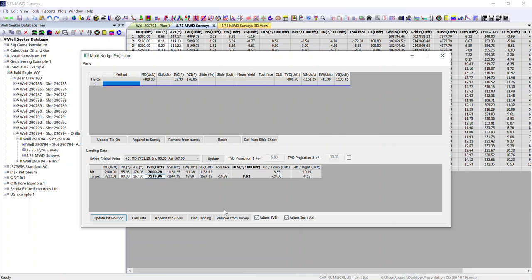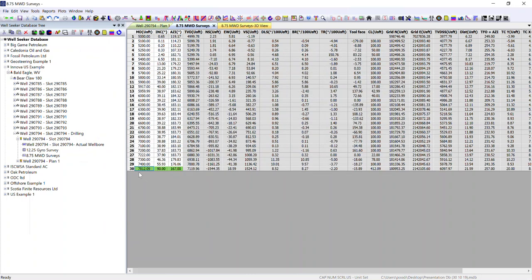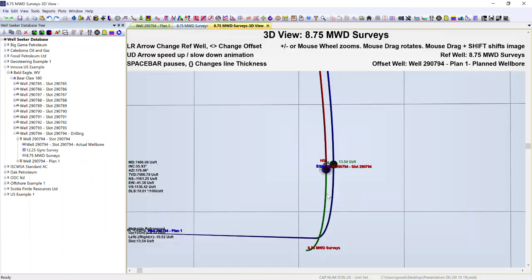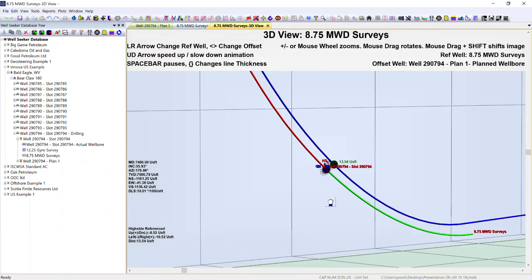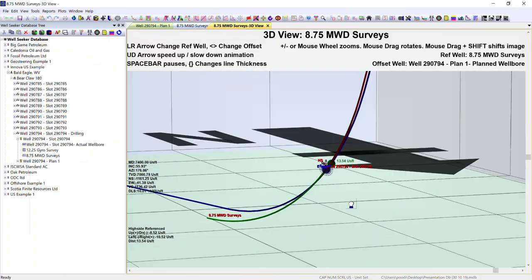This will allow us to maintain the same inclination, azimuth and with the TVD adjustment that we had originally. This just abstains the MD, tool face, dogleg severity. As previously, we can append this to the survey. It appears in green and we can then view this point on our plots. Thank you.